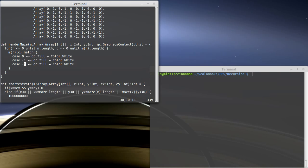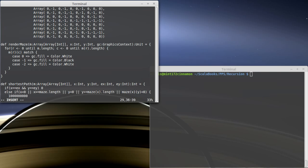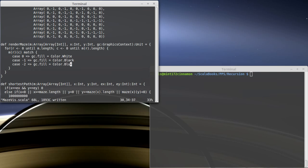We need to also have values for negative 1 and negative 2. Negative 1 is a wall, I'm going to draw the walls in black, and I'm going to draw our breadcrumbs in blue.